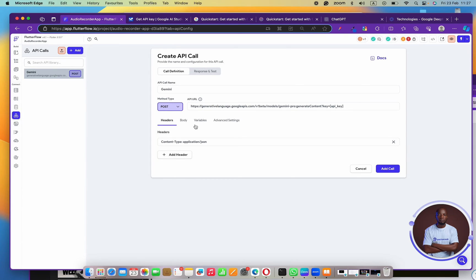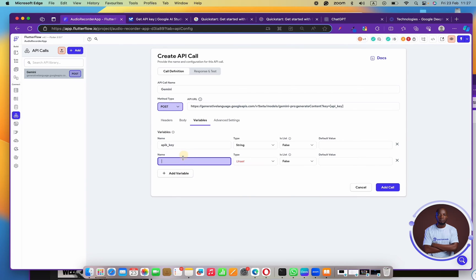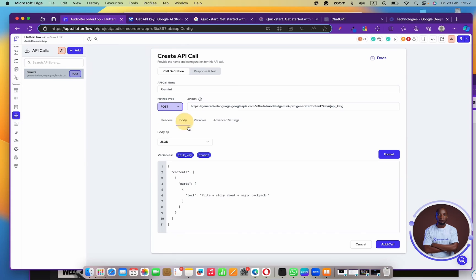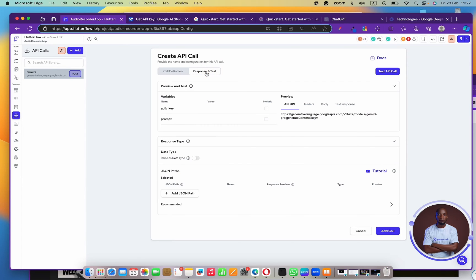For my body, I'm going to create another variable for the message — the prompt I want to pass into this API request. I'll come back to the body, delete the placeholder text, and pass the prompt variable in there instead, then click Format. Next I'll create a test prompt: since I'm in Nigeria, I'll say 'Create a story about 1914 Nigeria.'